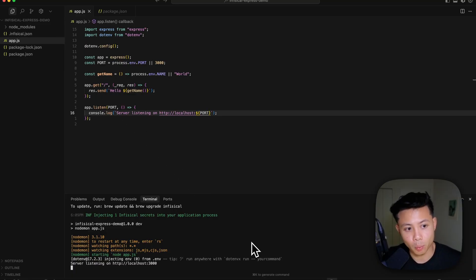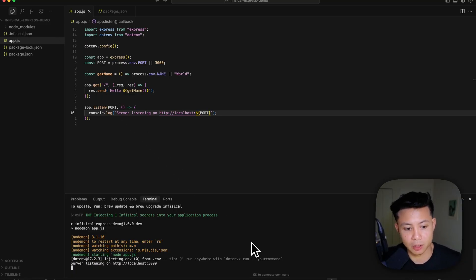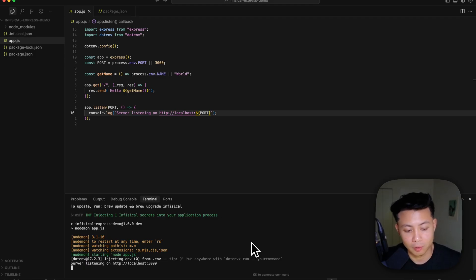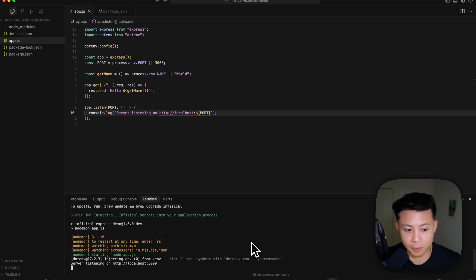And once again, while this example is with Express Node.js, this will work for pretty much any stack. Flask, Django, Ruby on Rails, Laravel, you name it.